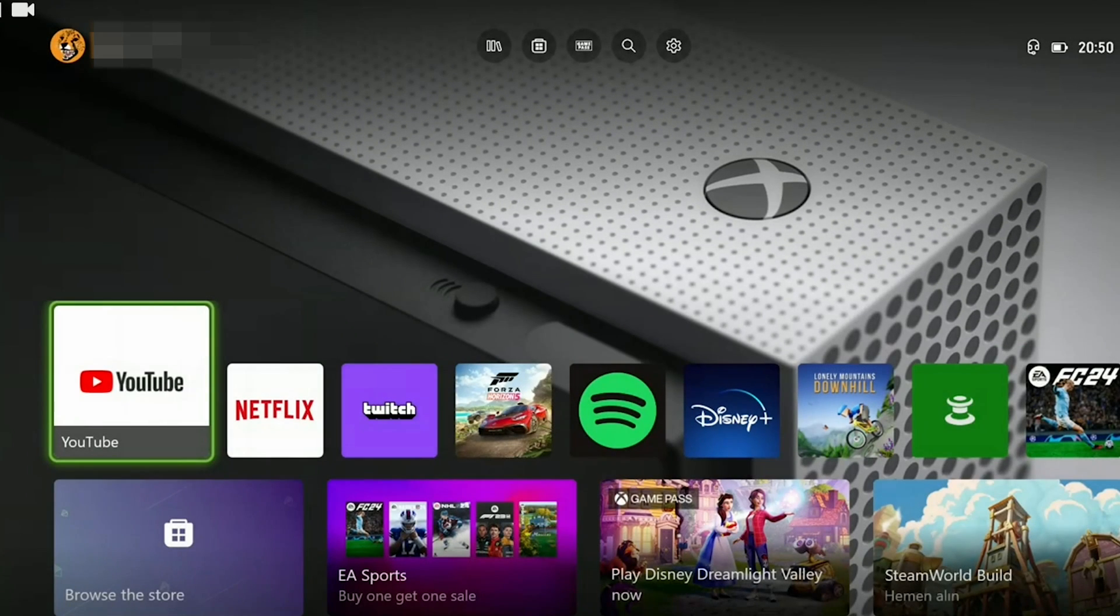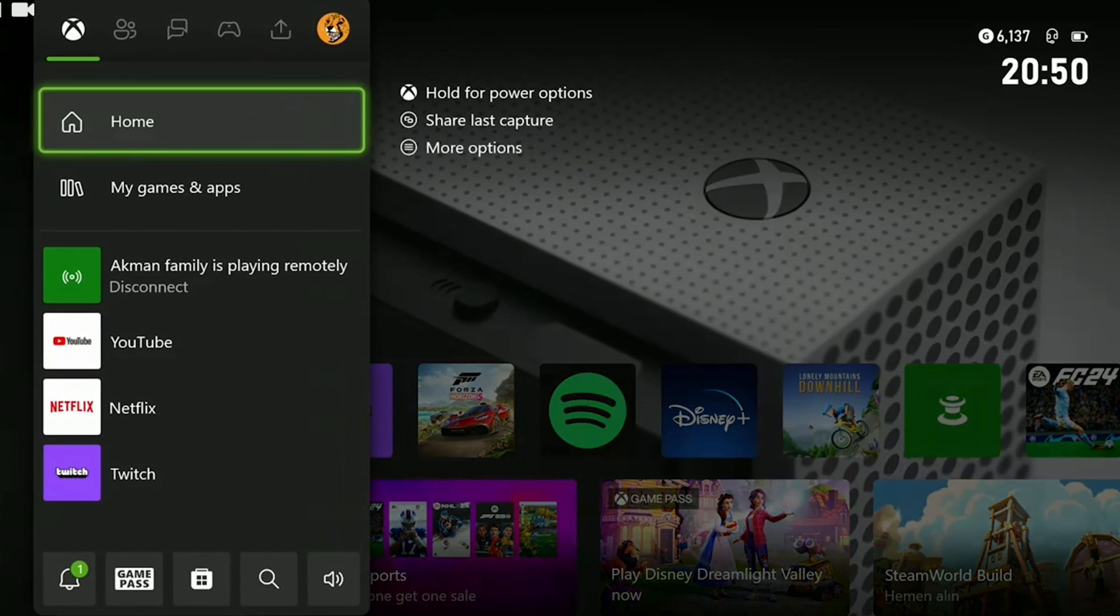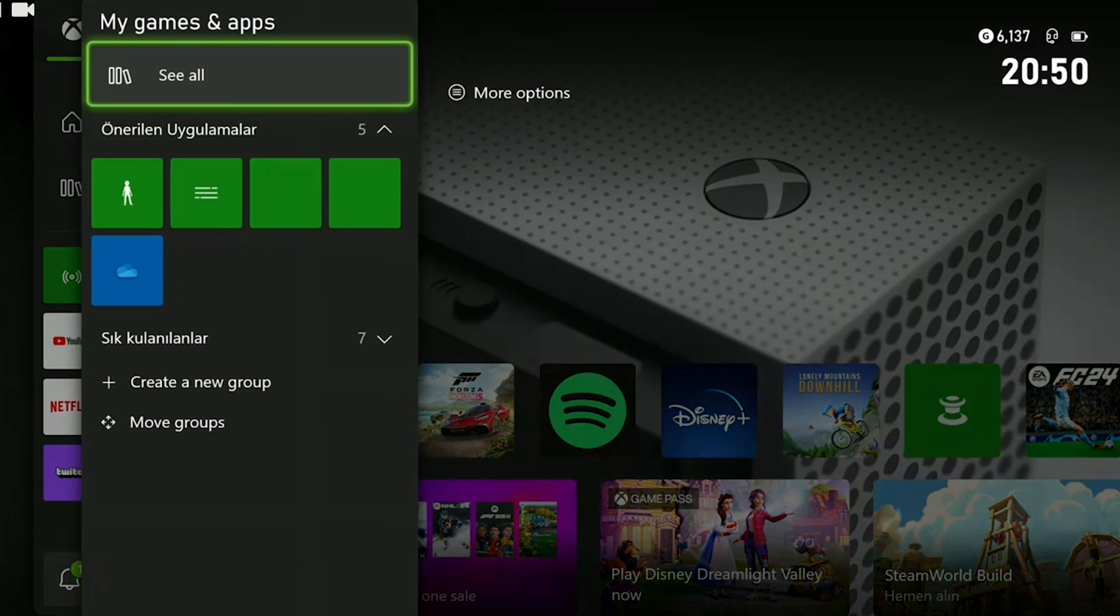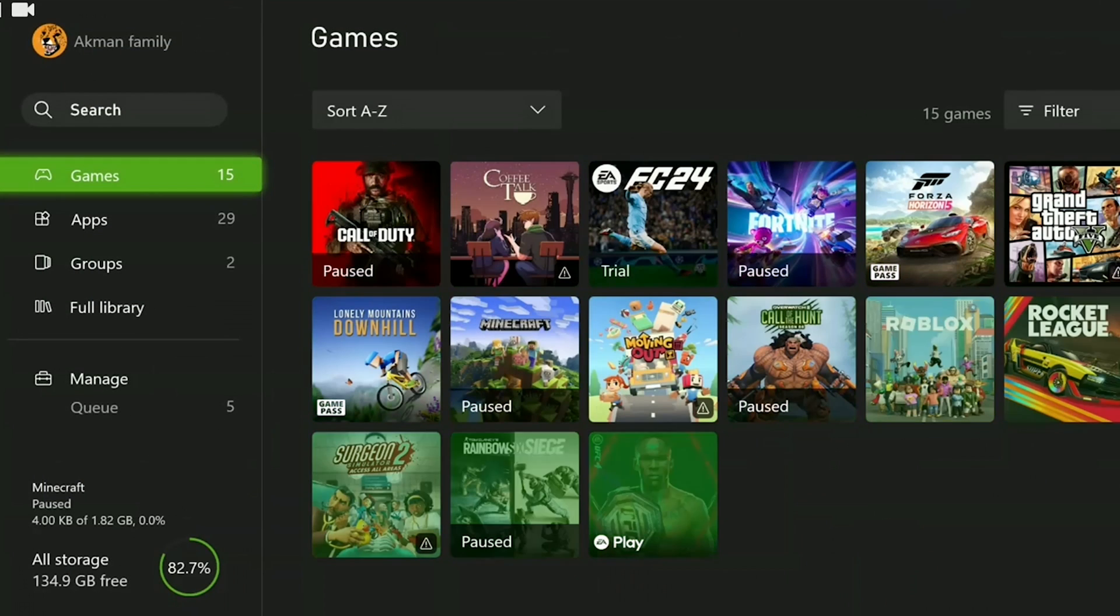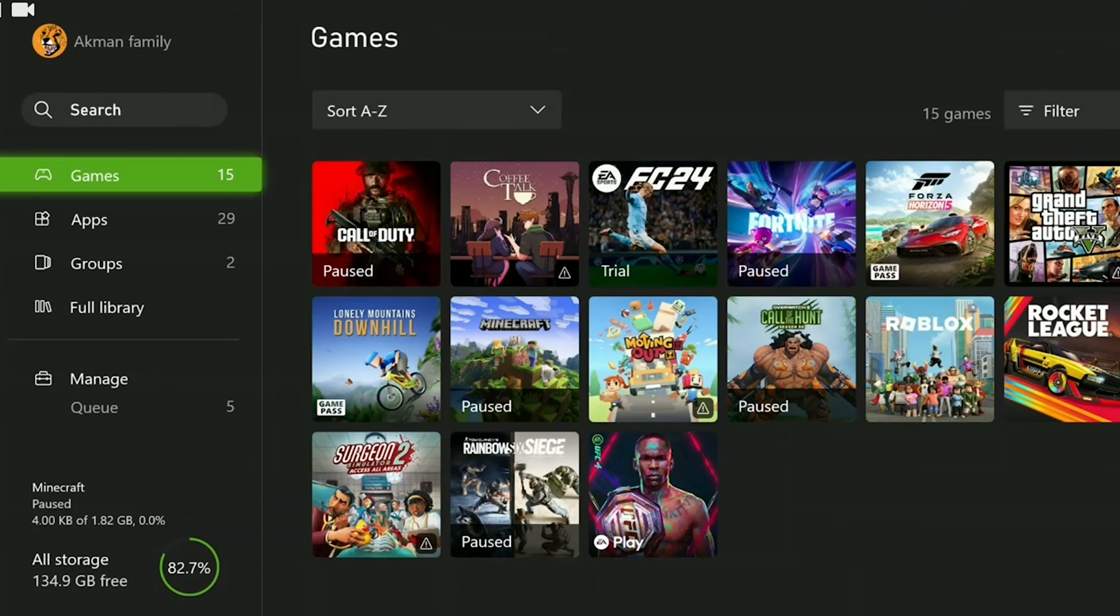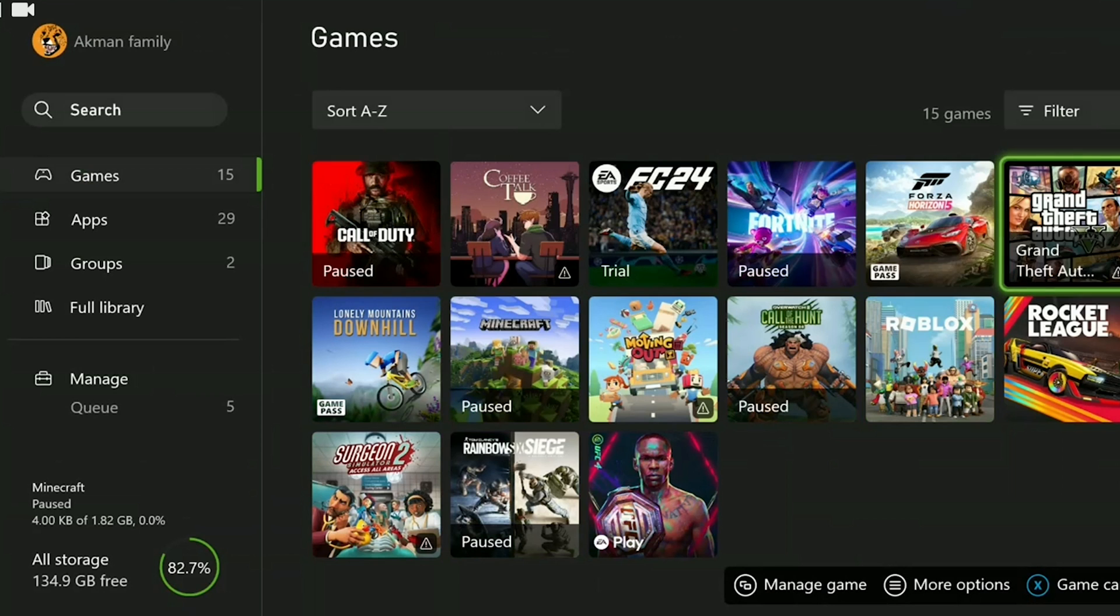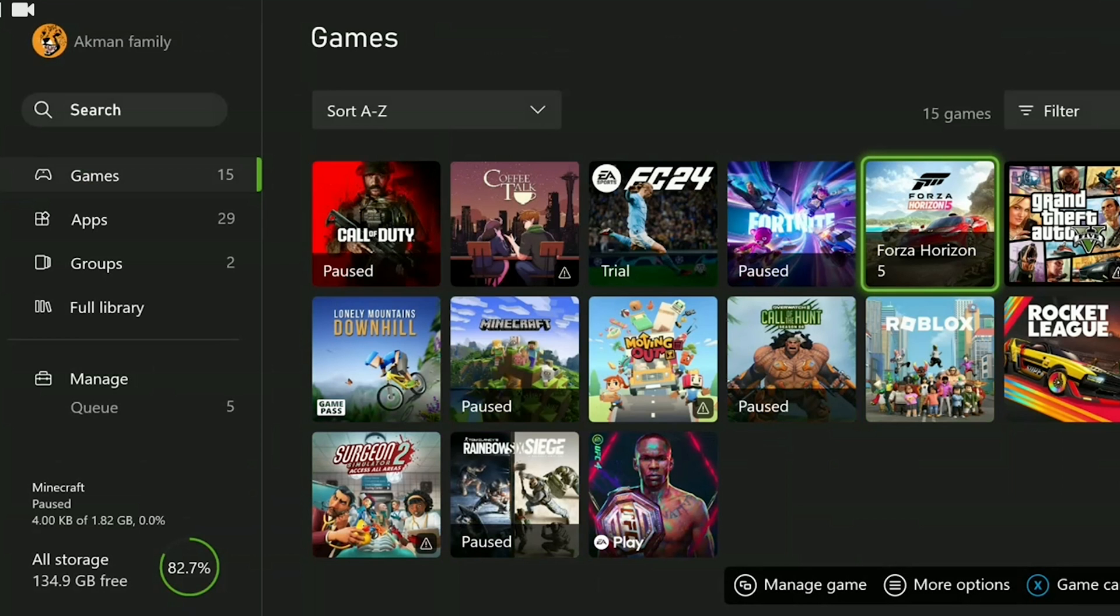To do this we press the guide button again and then click on my games and apps. We click on see all. What we need to do here is hover over the game we have a problem with and press the menu button.